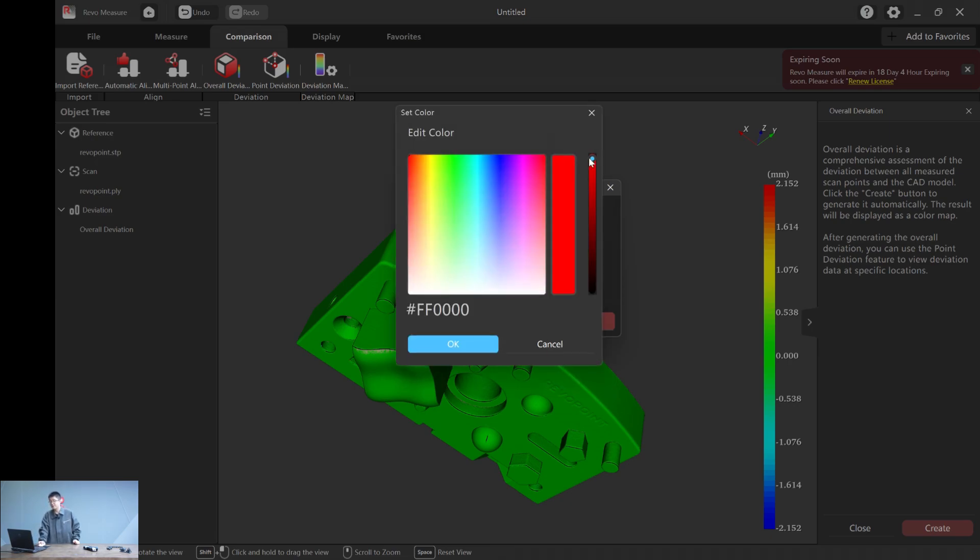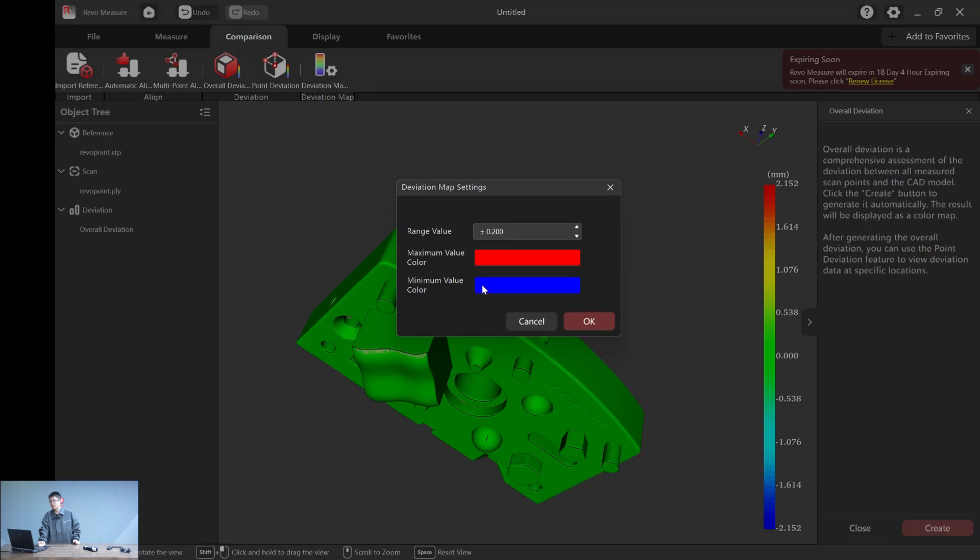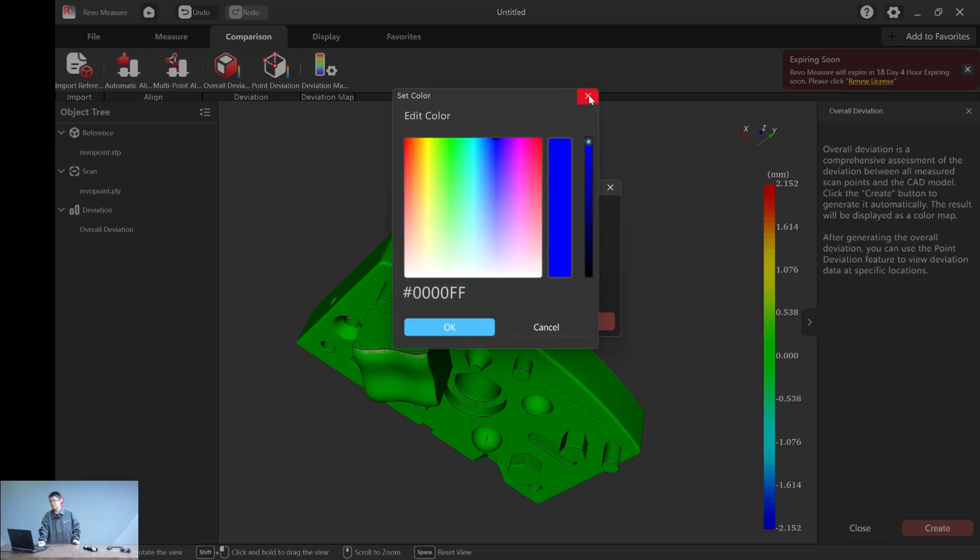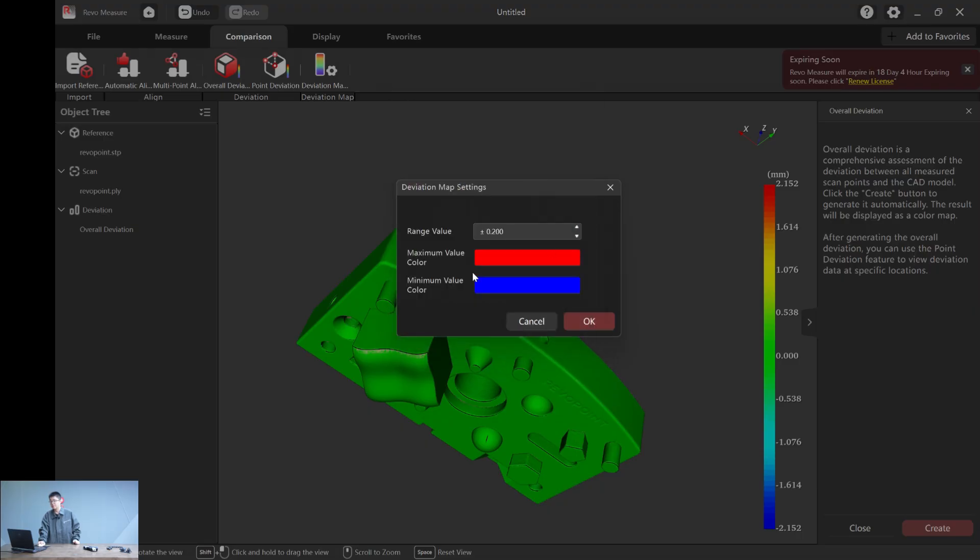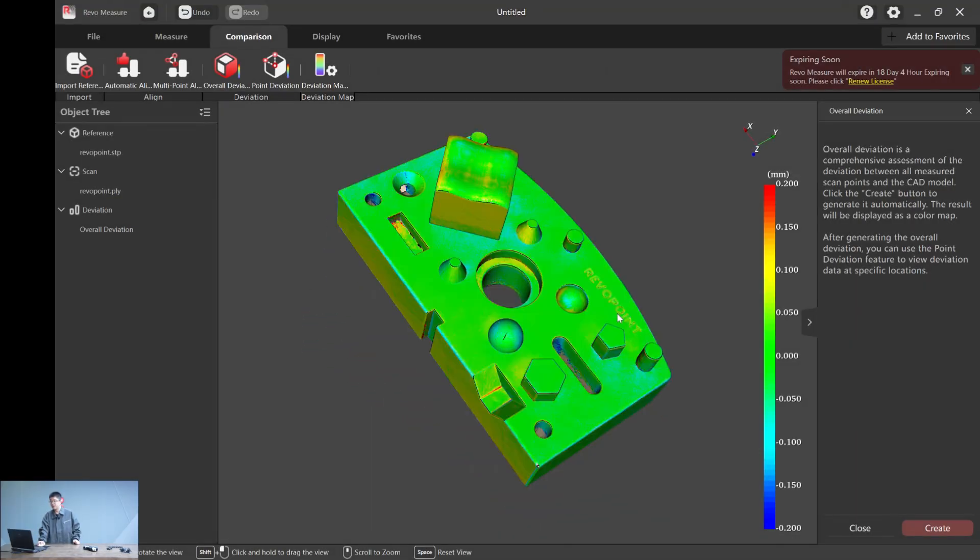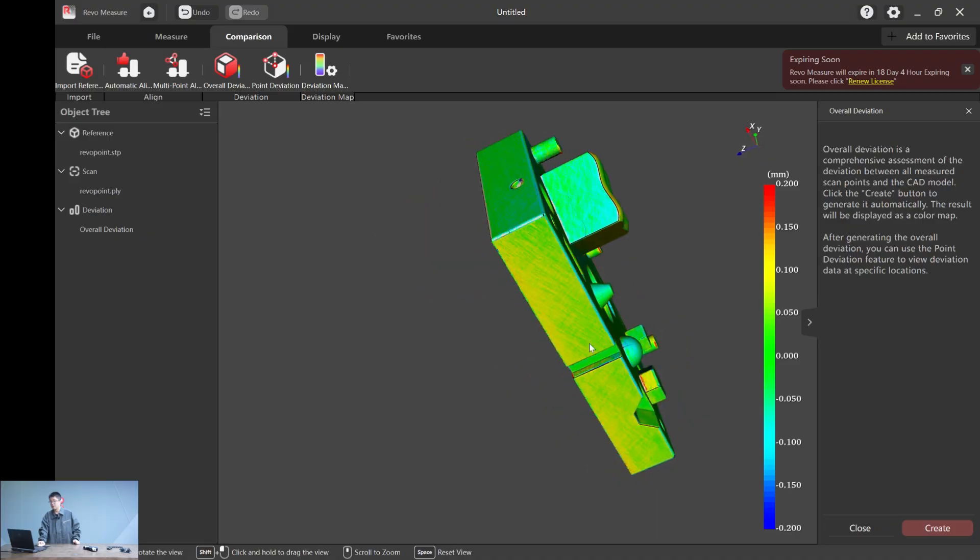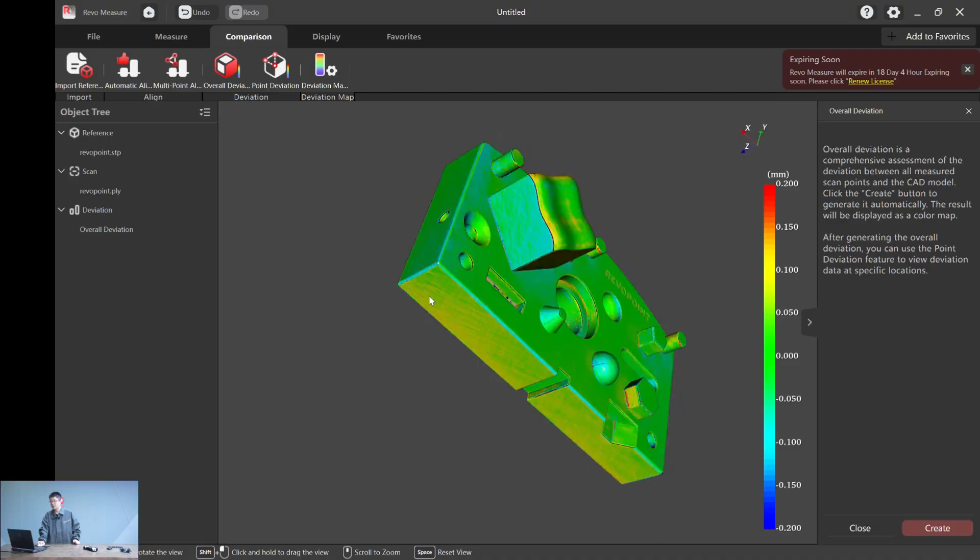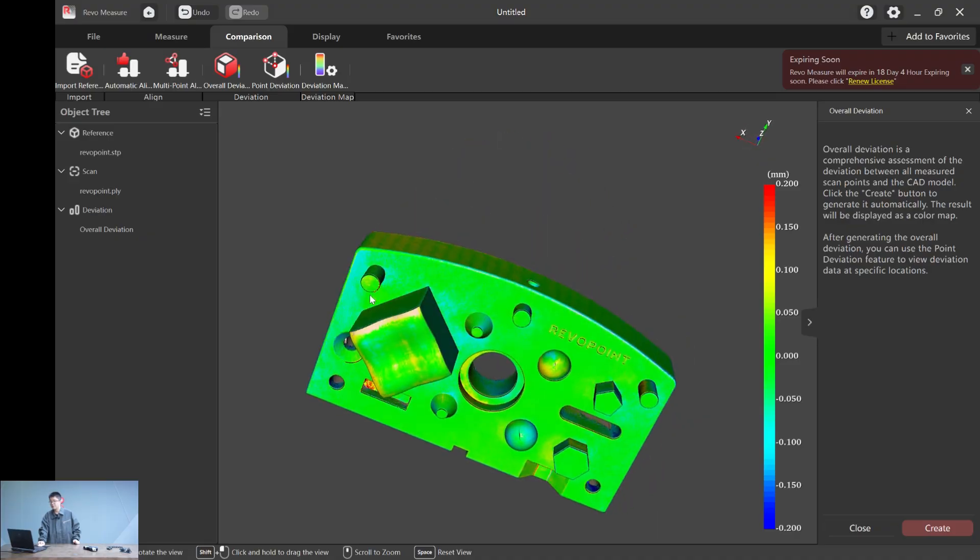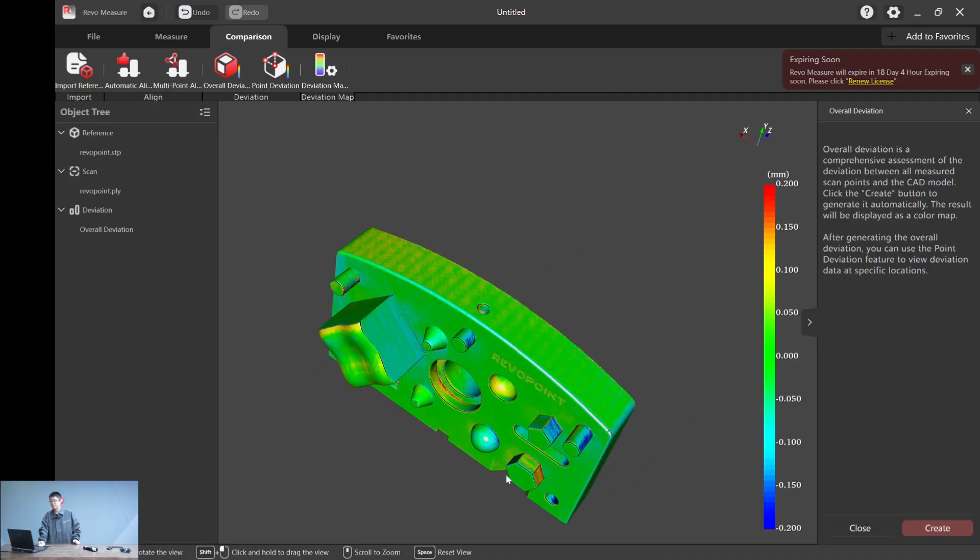For the range value, we change it to 0.2 millimeters, which pretty much makes sense. You can also choose the maximum value color or the minimum value color based on what you like. By default, normally we set it as red and blue. Click OK. And now you have a clear view of the overall deviation.